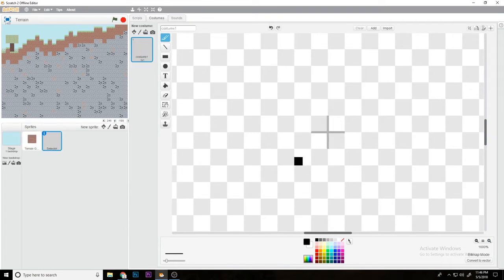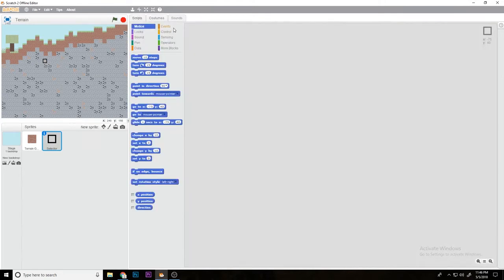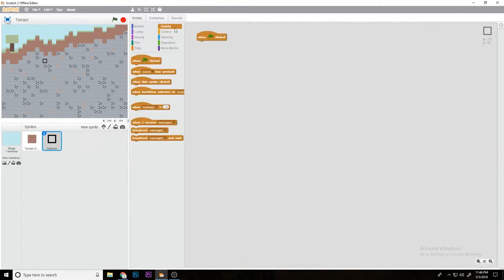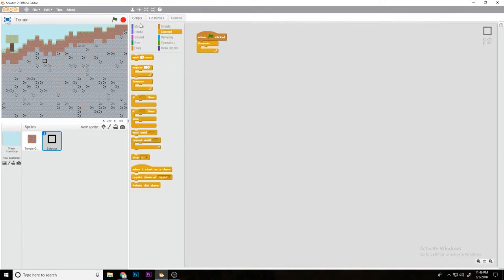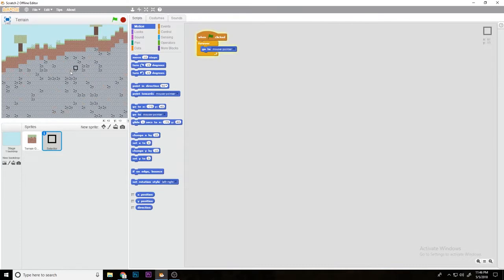Now what I'm going to do is when clicked, forever go to mouse pointer. As you can see, it's working good, but it's not really snapping.